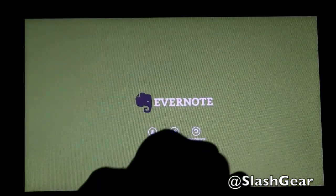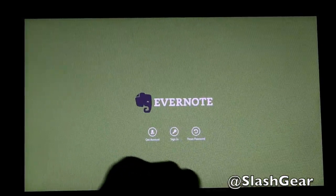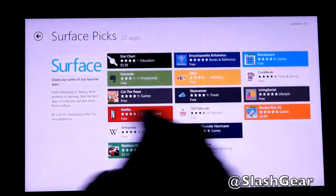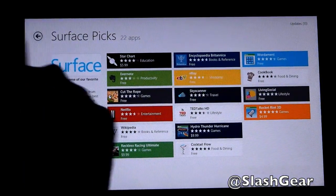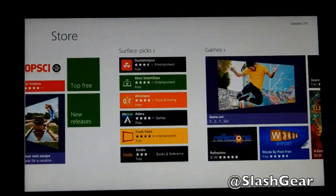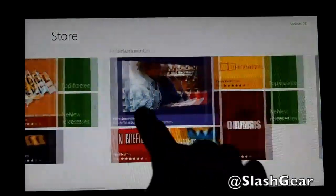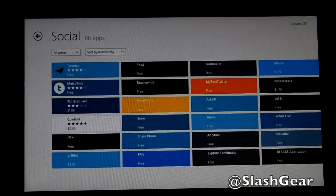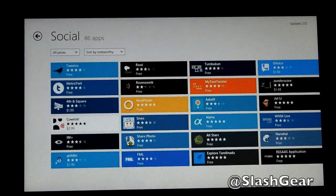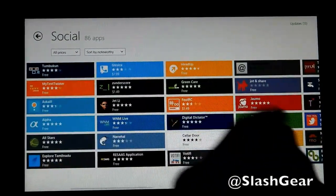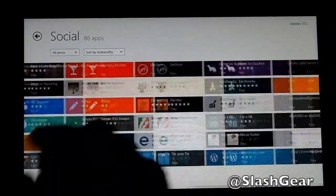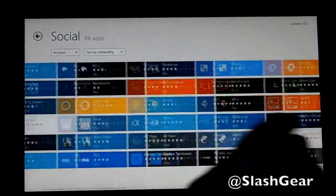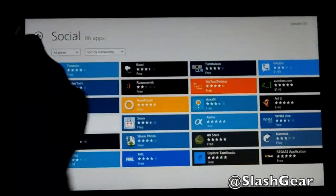Here you can get an account, sign in, or reset your password. I'm going to come back and continue my walkthrough of the Store. Games. It's funny because I didn't see a Facebook or Twitter app in here — the native copy, of course. Not a whole lot of social apps, about 86 compared to what's available on iOS.